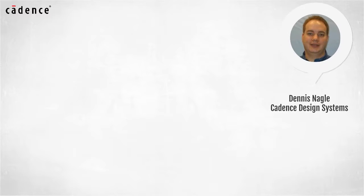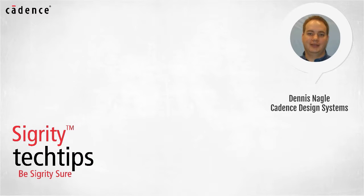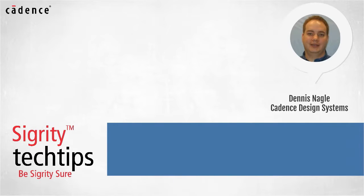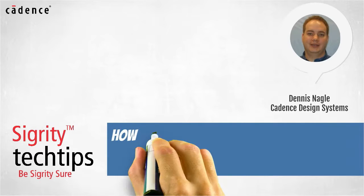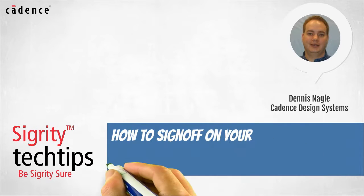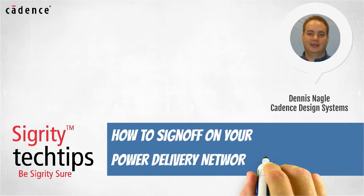Hi, I'm Dennis Nagel of Cadence Design Systems. Welcome to Sigrity Tech Tips. Today, we bring you another installment of how to sign off on your power delivery network design.